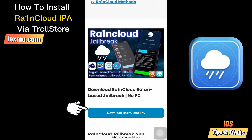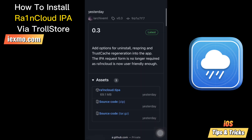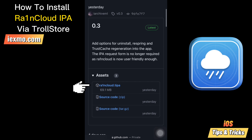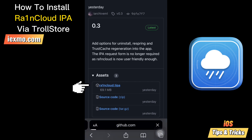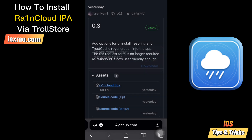Raincloud is based on Fugu15. It is a rootless, semi-untethered, permasign jailbreak for iPhone 12 Plus devices running iOS 15. The jailbreak app remains signed on your iPhone indefinitely and can be used to re-jailbreak your device after every reboot. There is no need to connect to a computer or re-sign the app at any point.